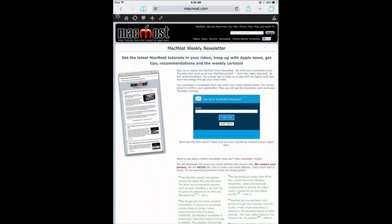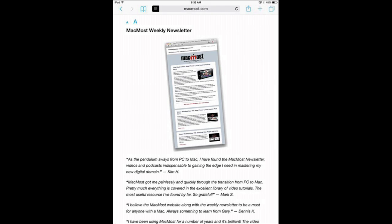So Speak Screen works really well with the reader mode in Safari. We can get into the reader mode by tapping on those lines just to the left of the URL, just to the right of the bookmarks bar. It will only appear on news articles, blog posts, anything that has a lot of text in it. We tap on that and now we are in reader mode.